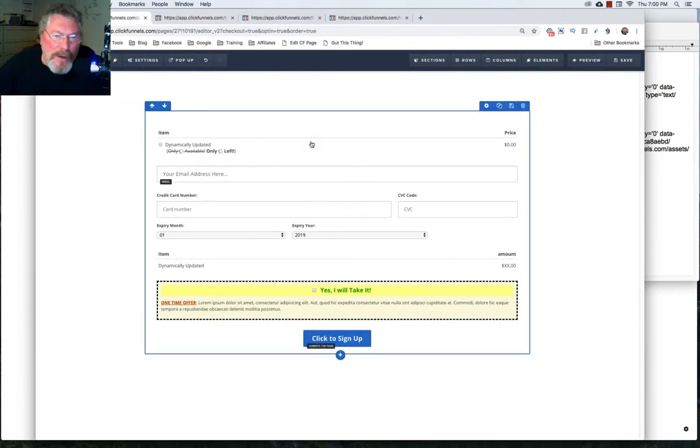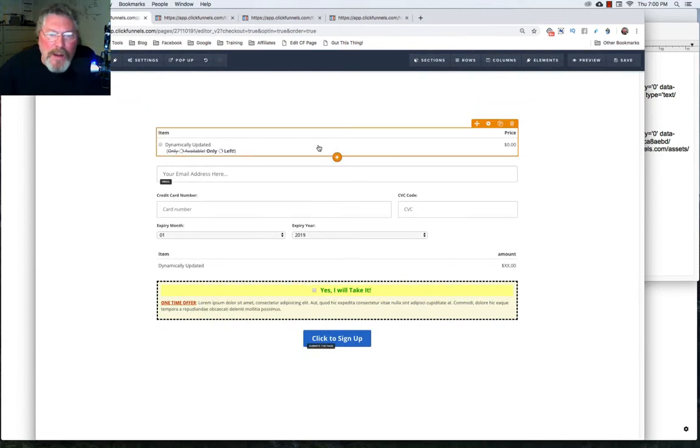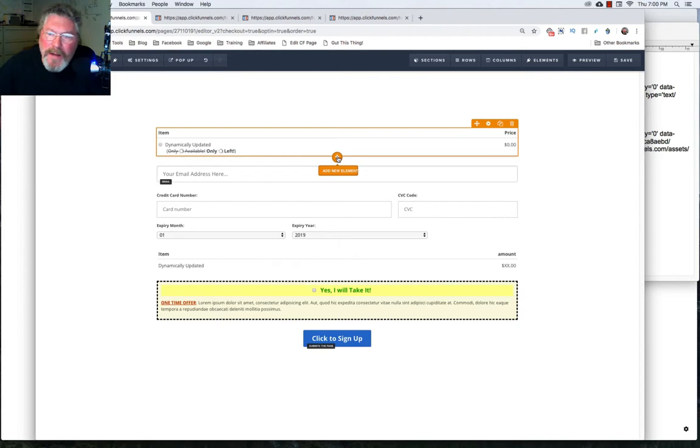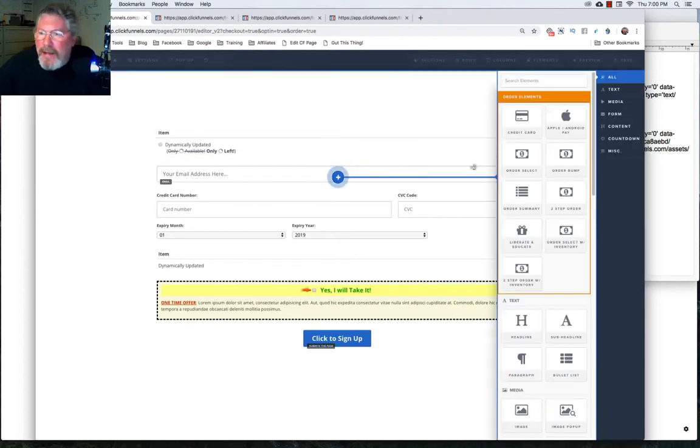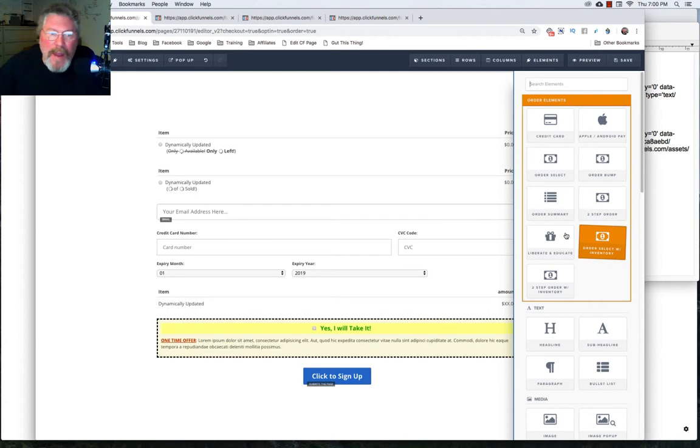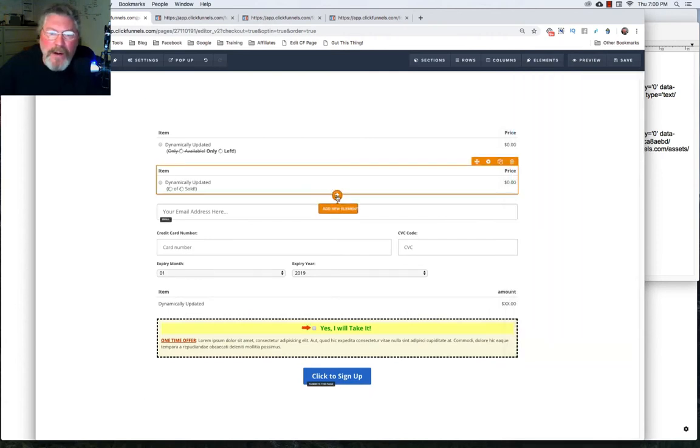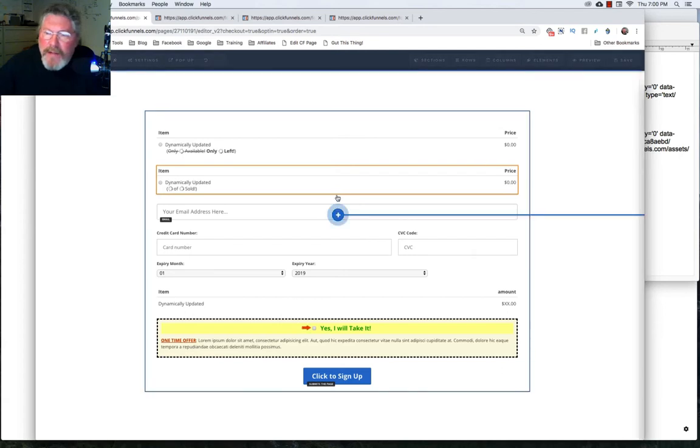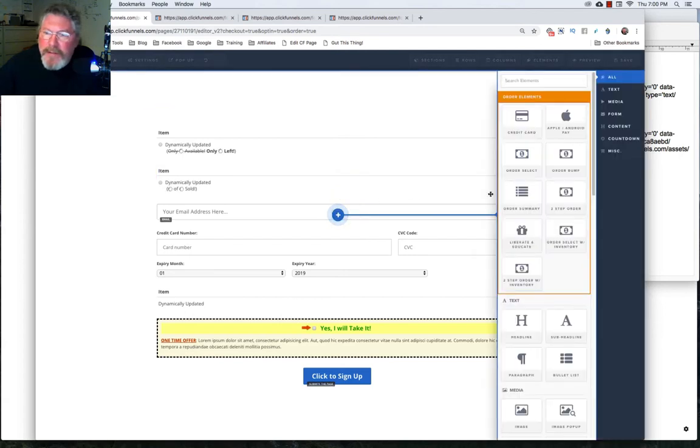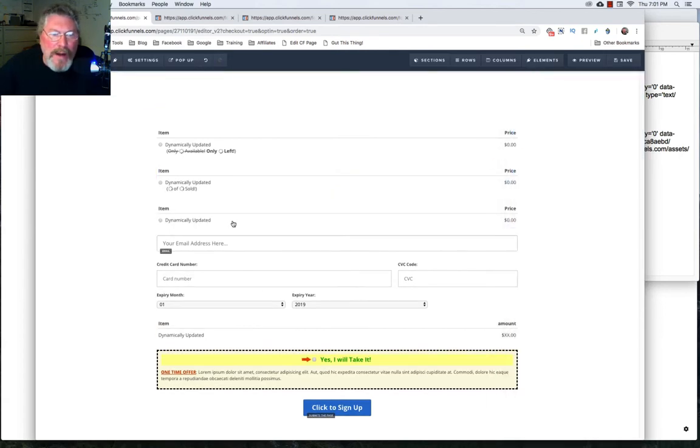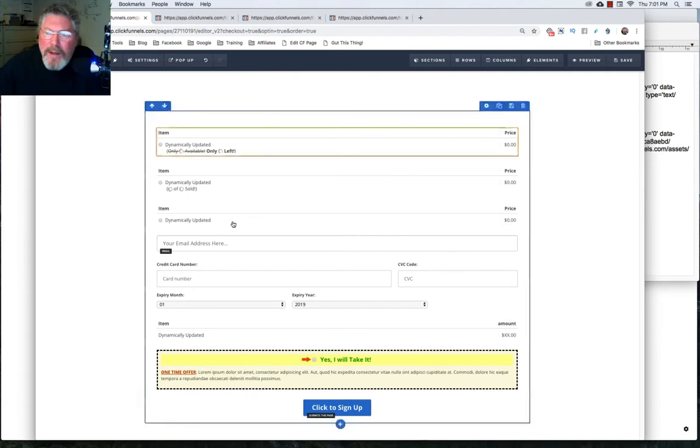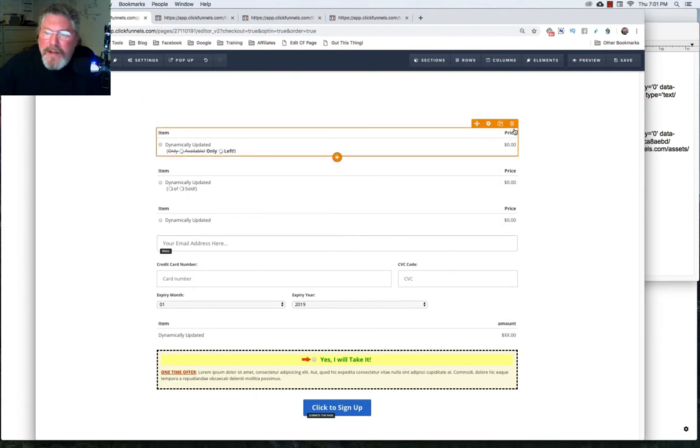But before we do that, real quickly, I forgot to mention what this element is right here. What this element is, is the order select with inventory. So we can click on that and put it in. So you have the order select with inventory, but we can also have an order select on the page. Let me just pop that in there and let's see what we get when we put that in as well.